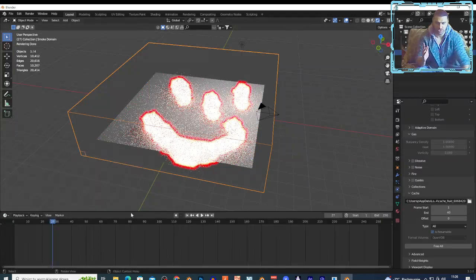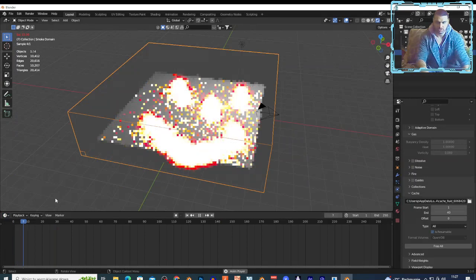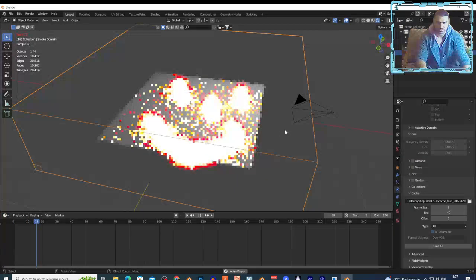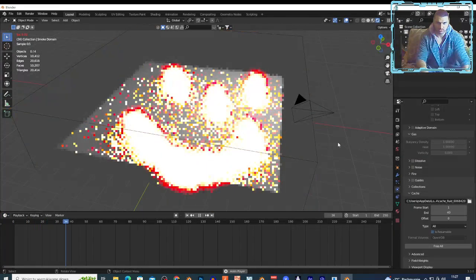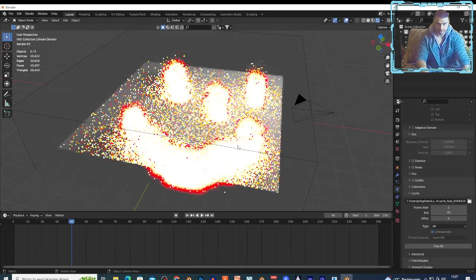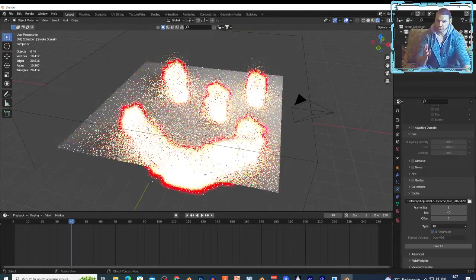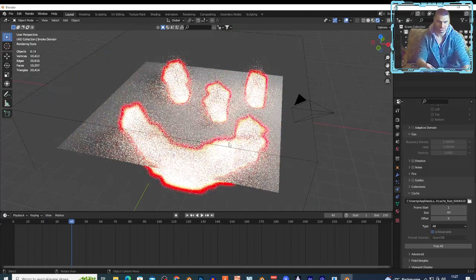I'm gonna hit spacebar just to show you. The fire is playing as you can see right here. It's a very useful technique, a very cool technique.